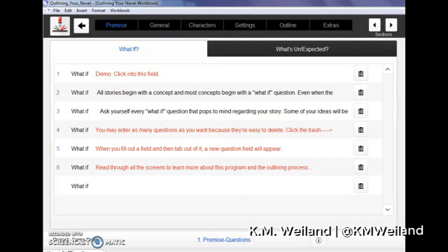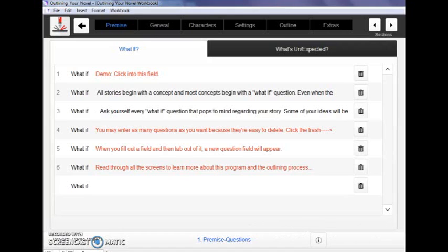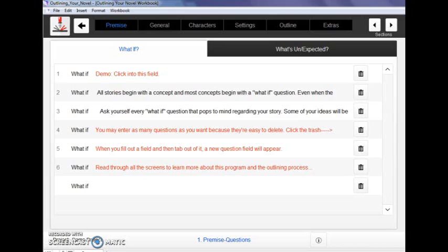Hello everyone, I'm K.M. Weiland and today I am super excited to share with you my latest project, which is the Outlining Your Novel Workbook computer program. It's based on my books of the same name and has been put together for us by the brilliant programmer Bob Miller.